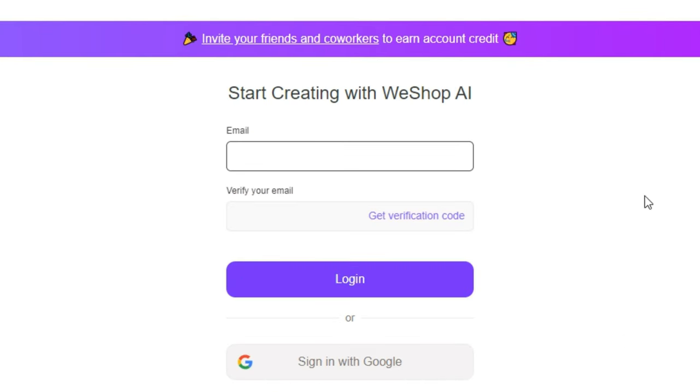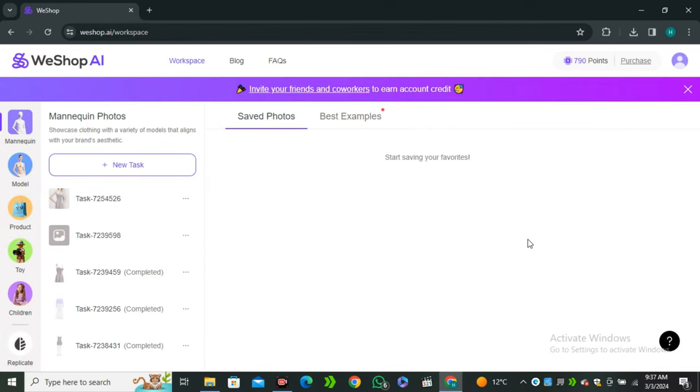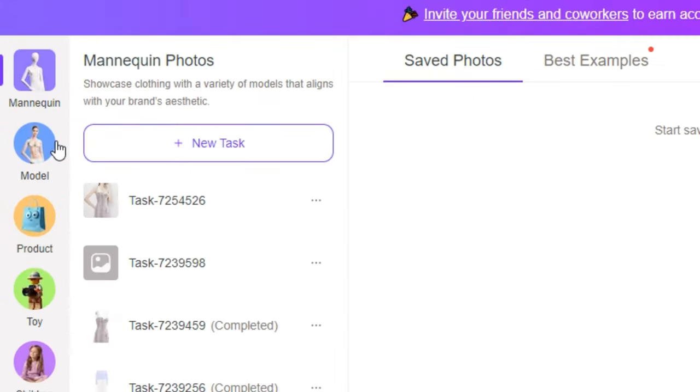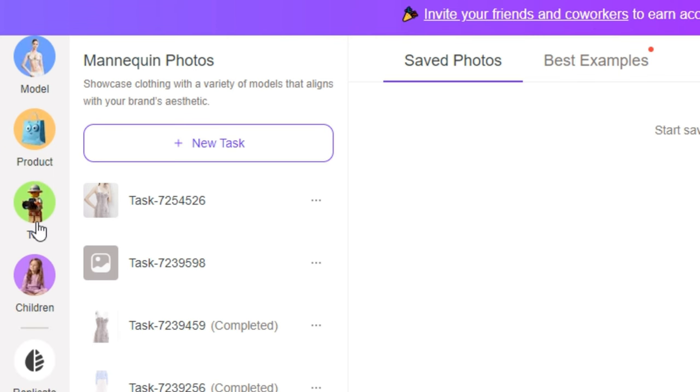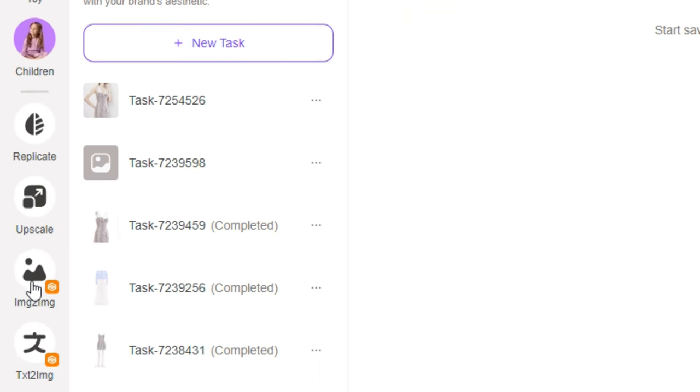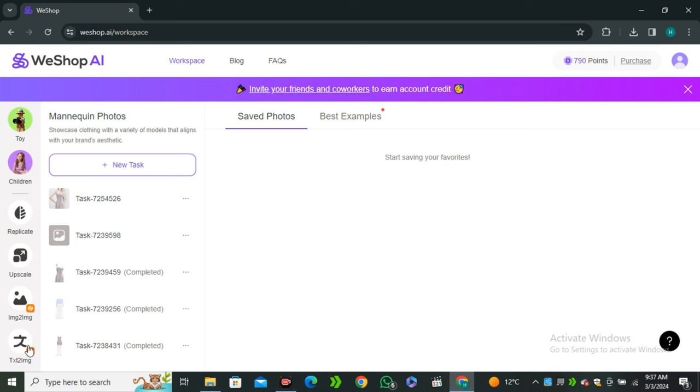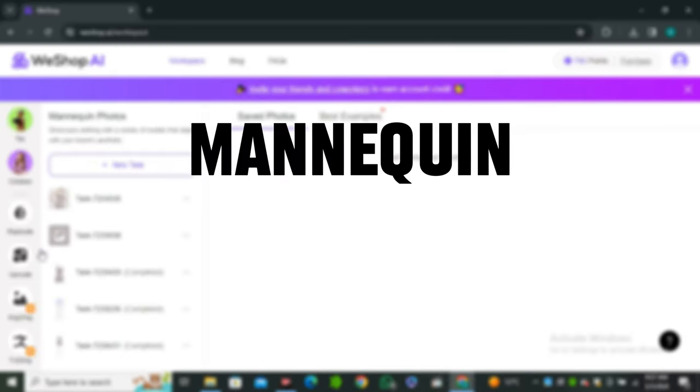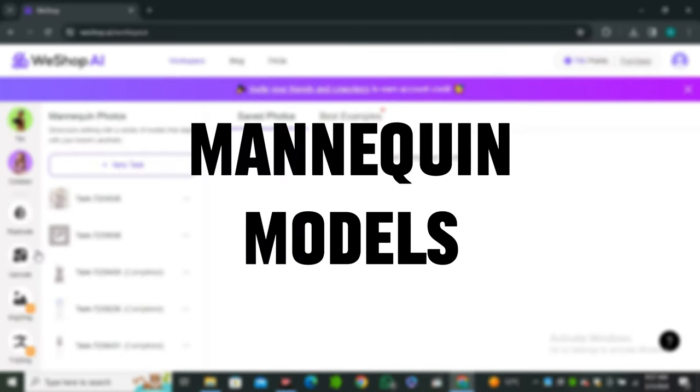Now to access this, just click on 'Try for Free' and sign up with your Google account. Once done, you will have this interface in front of you. This AI tool offers you a lot of features like mannequin, model, products, toy, children, replicant, upscale, image to image, and text to image. But today we're only going to talk about their two major features: the mannequin and model feature.